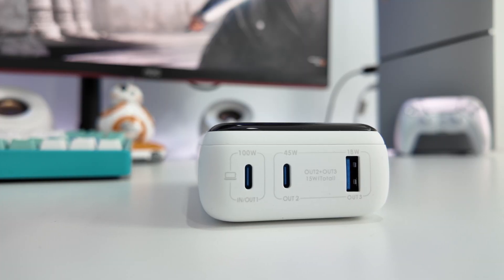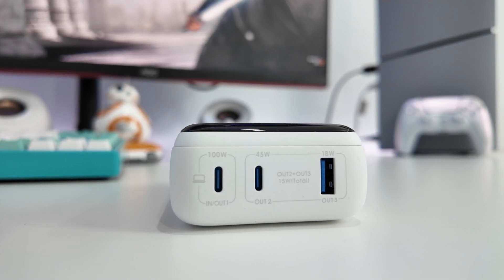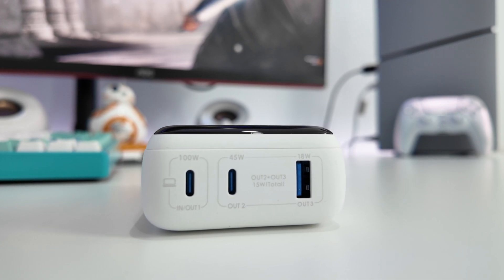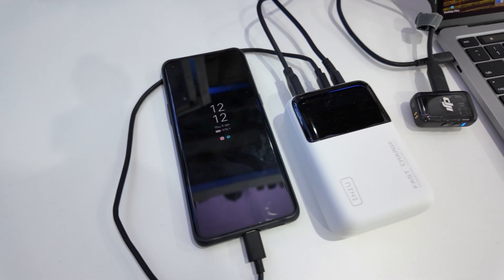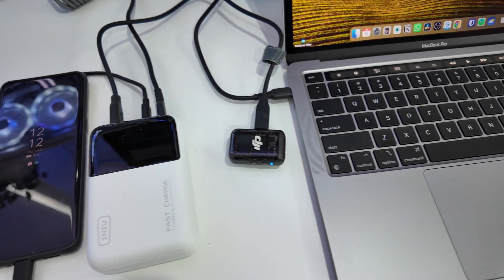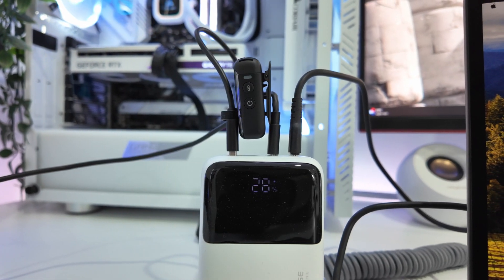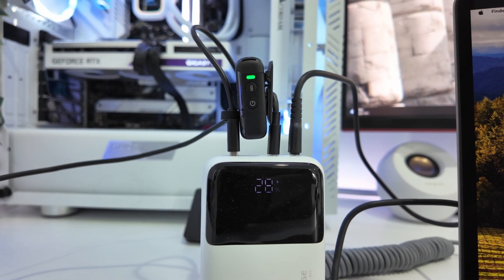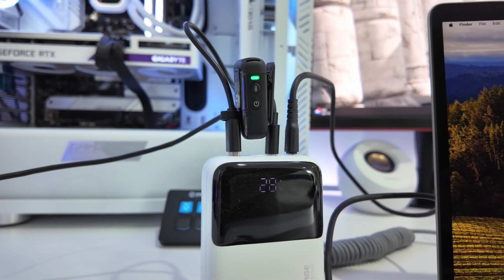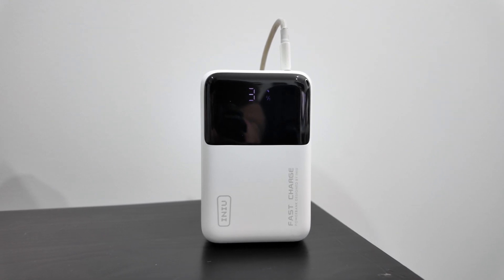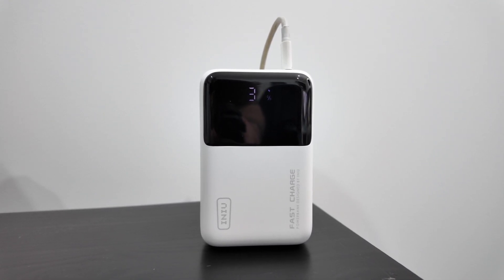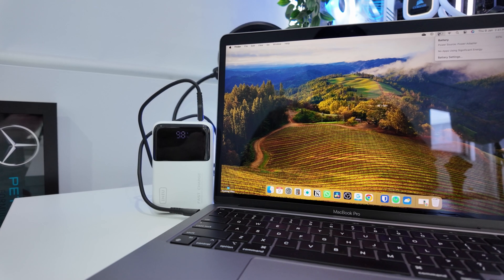It's got two USB-C ports, one at 100W and the other at 45W, along with an 18W USB-A port. That means you can charge up to three devices simultaneously, whether it's your laptop, your phone, or in my case, a camera or wireless microphone. And don't worry about downtime. The device takes up to two hours to fully recharge, so it's ready when you need it.